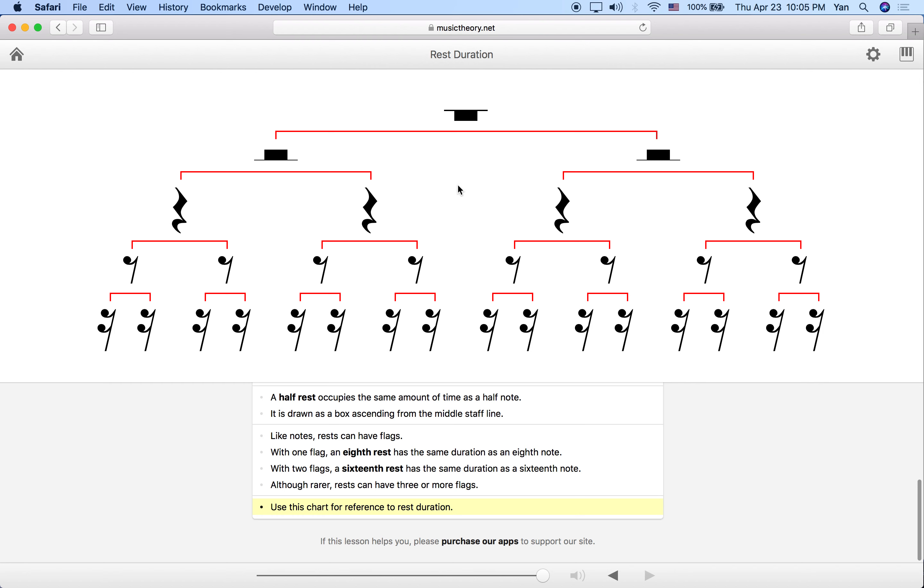Just practice looking at this chart so that you really get familiar with the relationships between the times. The idea of rest durations is really straightforward. It's very simple, very similar to note durations. It just takes some practice to put it together. See you guys in a future video. Bye bye.